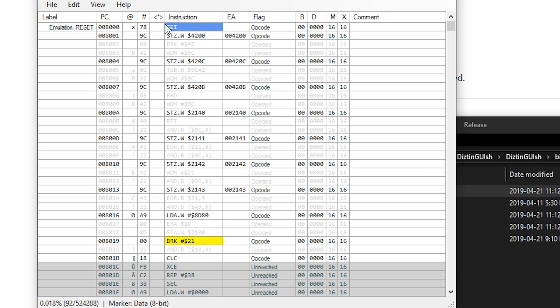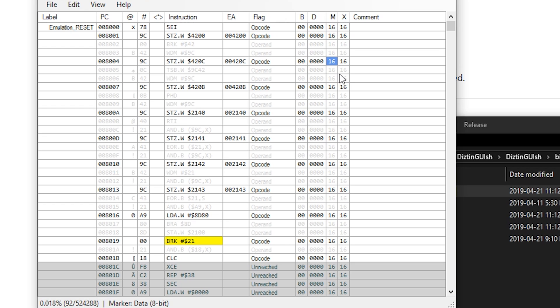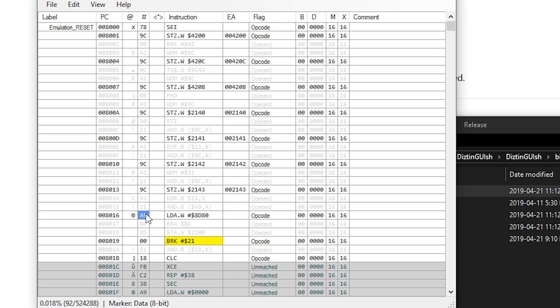The hardest part about disassembling 65C816 code is the fact that the M and X flags, which you can see over here in this column, which can be either set or cleared, will change the width of some instructions. Like for example, this one here. This has one opcode and two operands. However...